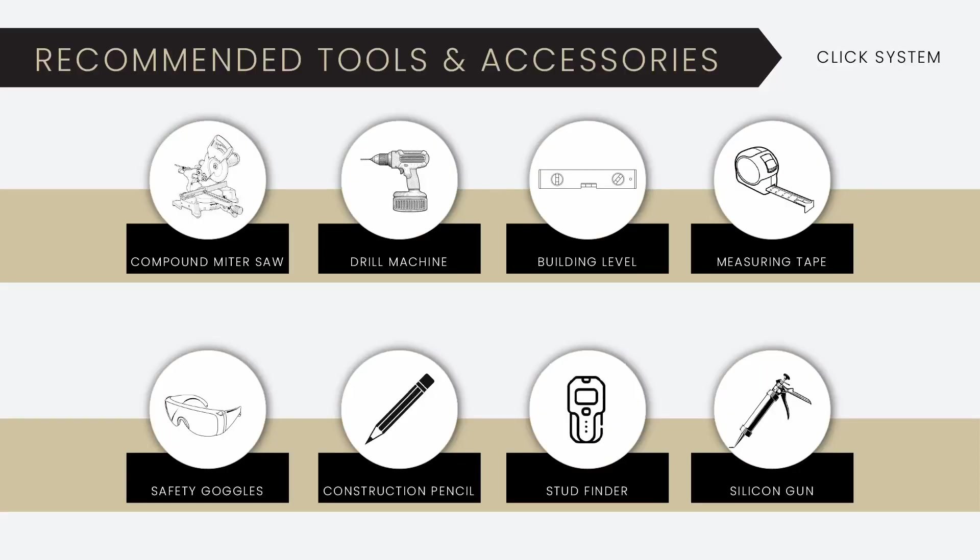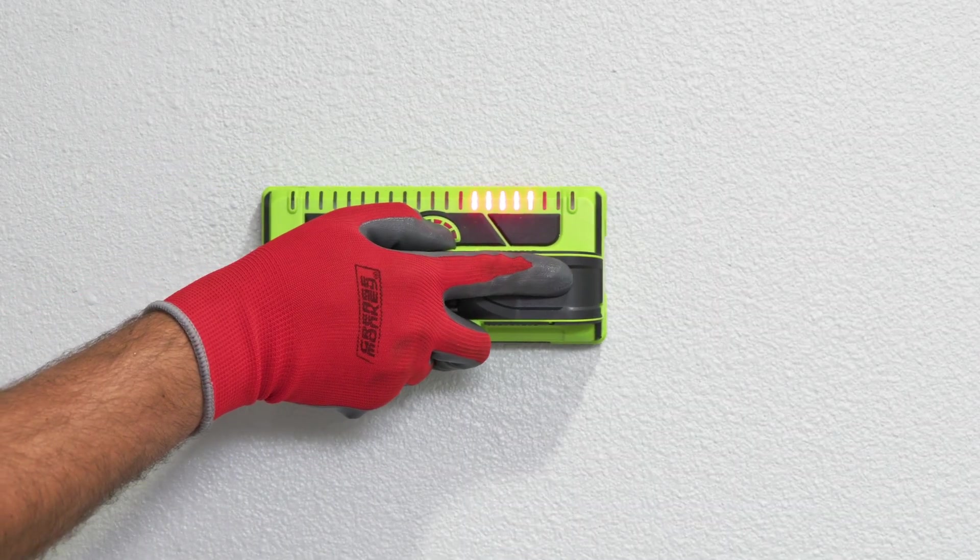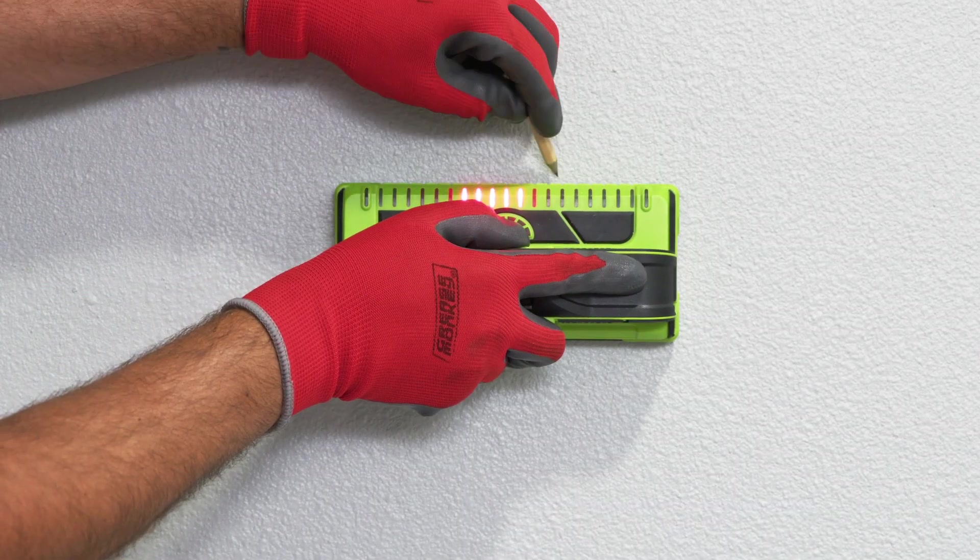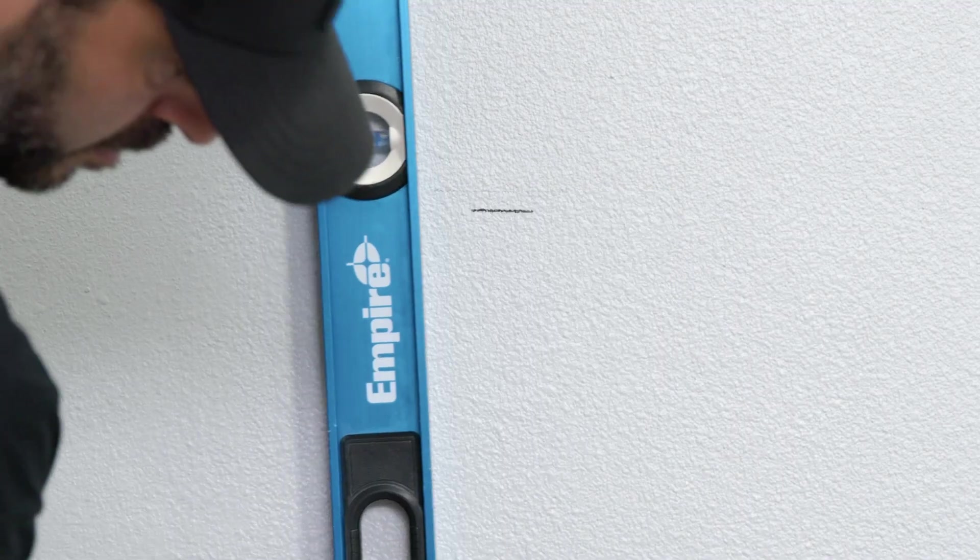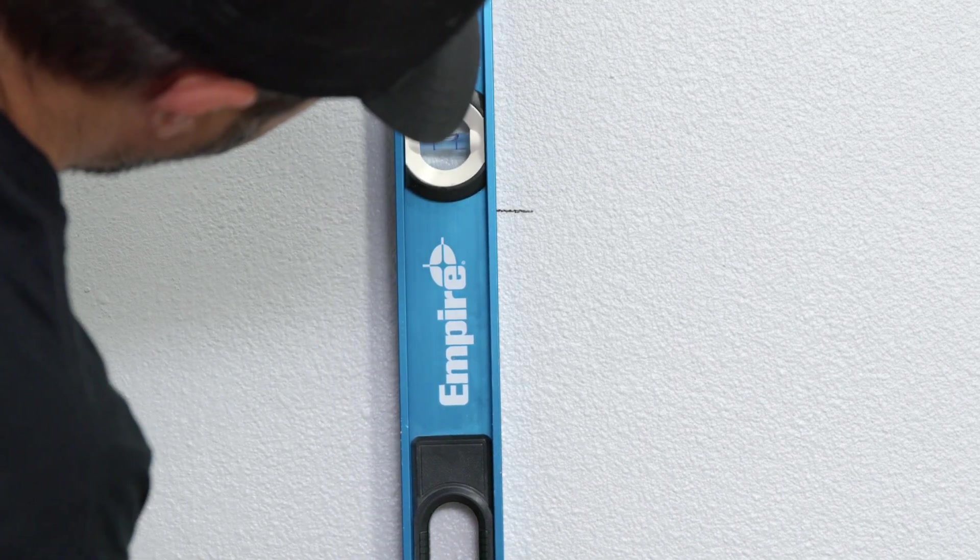To begin the installation, first identify and mark the location of the wall studs using a stud finder. Then use a level to mark all the stud lines along the wall.